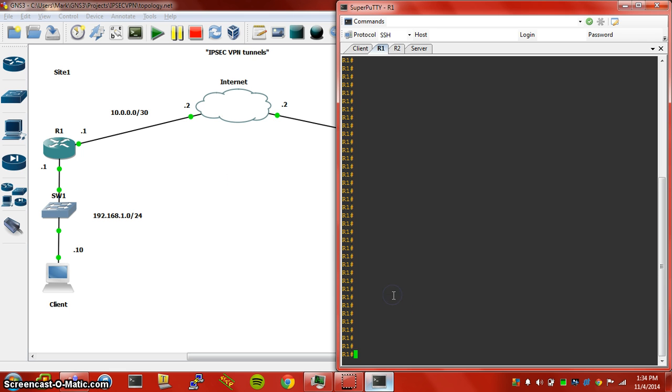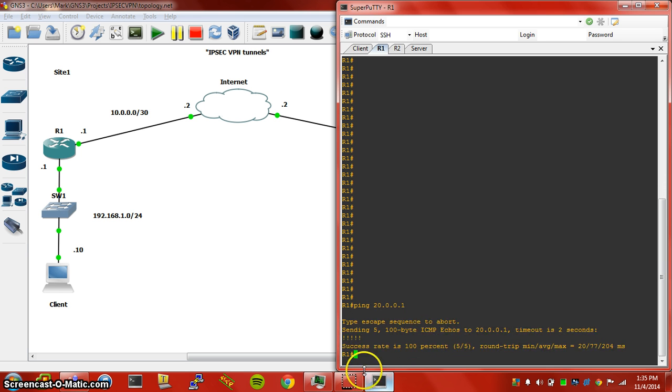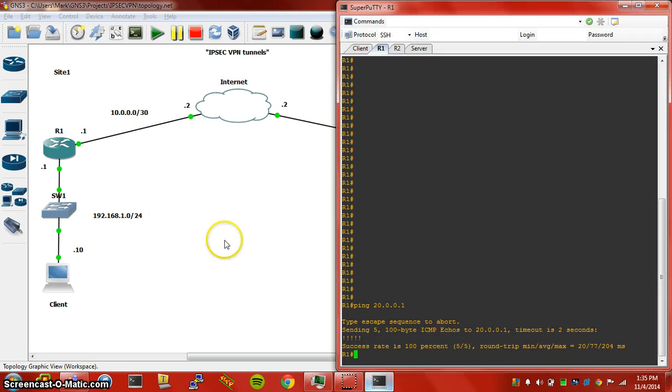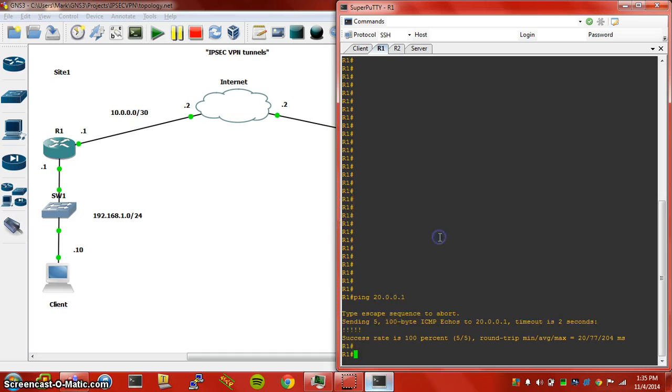First, like I said, we want to make sure we have connectivity to the other end. So we're going to ping router 2's IP which is 20.0.0.1, which is the interface here. And we do, so we can go ahead and get started.